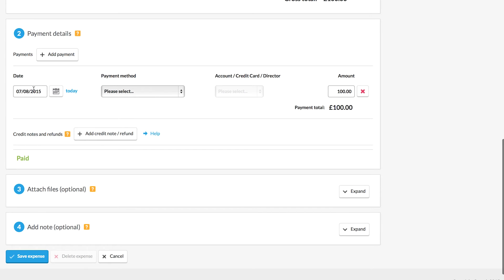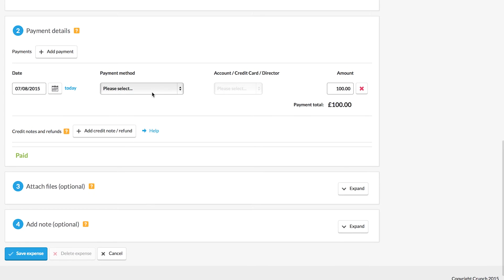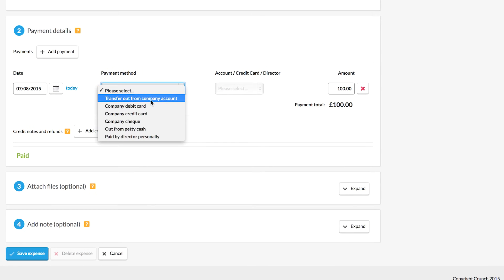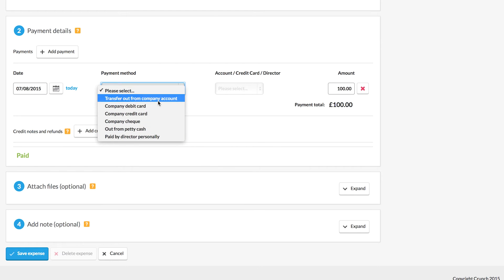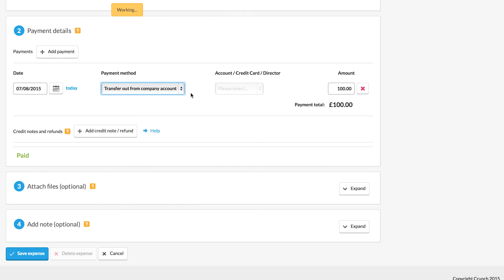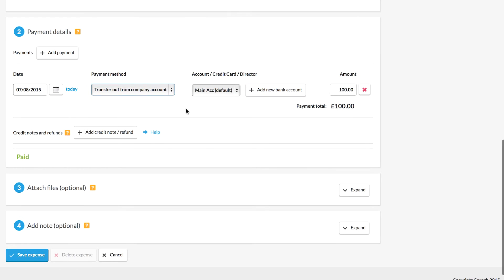Next up we just need to mark how the item was paid. So if we pay from the personal money we can mark it as paid by director personally. I'm going to choose in this example to show that it was transferred out of my company account, and if I haven't yet added the company account I can do so from the button here.